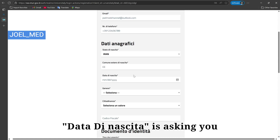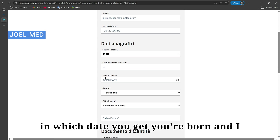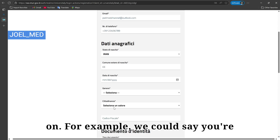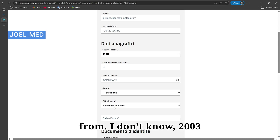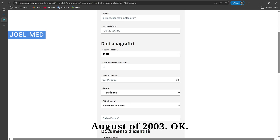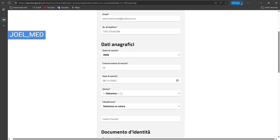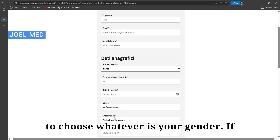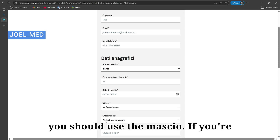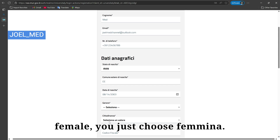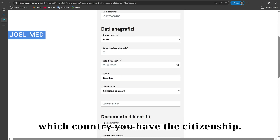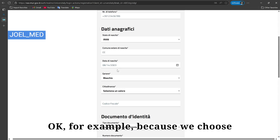'Data di Nascita' is asking for your date of birth. So you need to choose your birth date — for example, 14th August 2003. Then it asks for your gender: choose 'Maschile' if you're male or 'Femmina' if you're female. I'll choose male as an example.